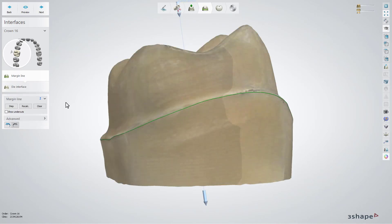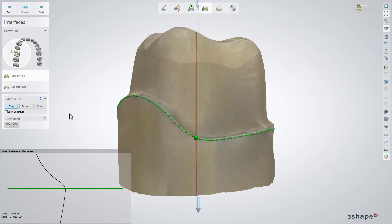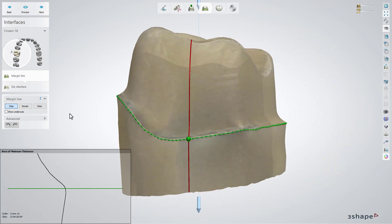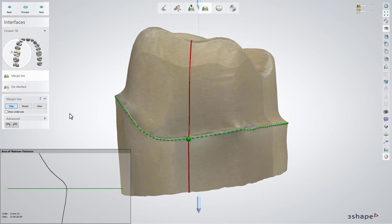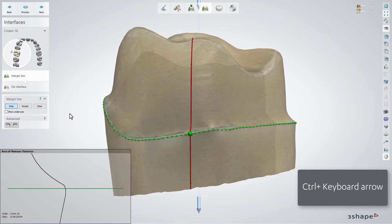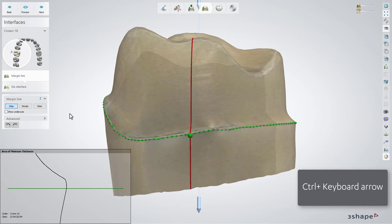Press the Step button to move the points on the spline by using the Up, Down, Left or Right keyboard arrows. The active green point turns red when you move it into the undercut area. If a point needs to be moved a long distance and faster, press the Control button and a chosen keyboard arrow: Up, Down, Left or Right.